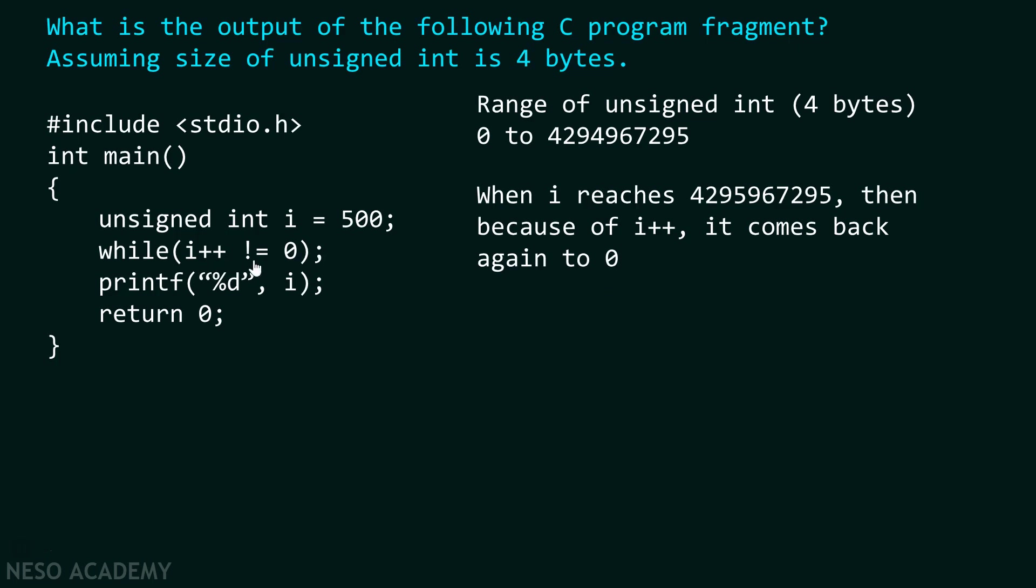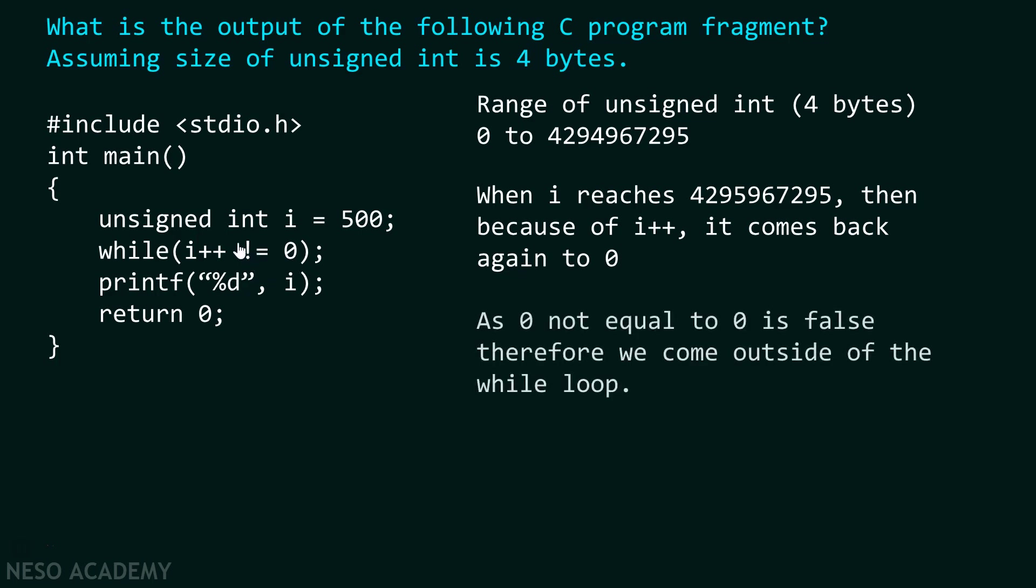Now we will check 0 is equal to 0 or not? As 0 not equal to 0 is false, 0 is equal to 0. Therefore condition fails and we simply come out of this loop. That is what is written over here. As 0 not equal to 0 is false, therefore we come outside of the while loop.